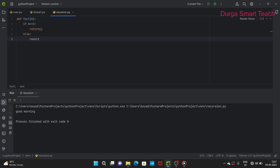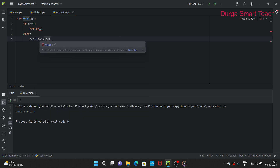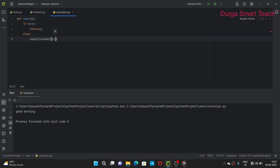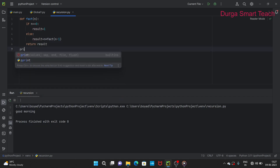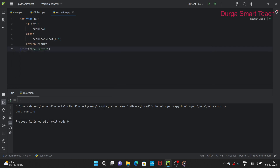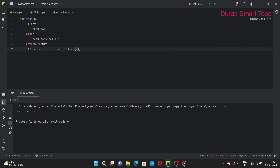If n is not equal to 0, then we go to the else part. We take a variable `result = n * fact(n - 1)` and return result. Then we print: 'The factorial of 4 is', and we call `fact(4)`.